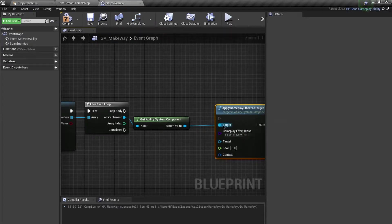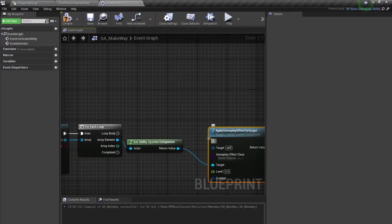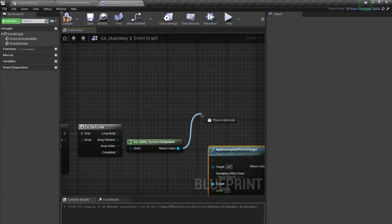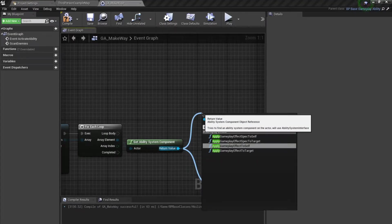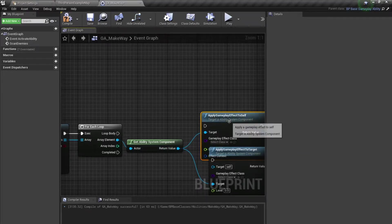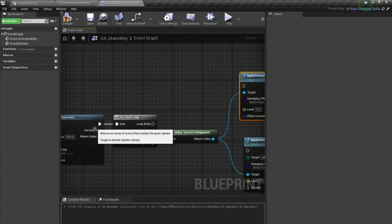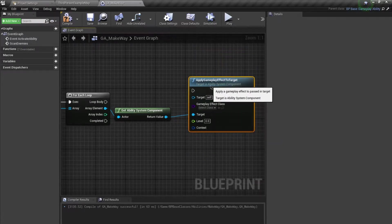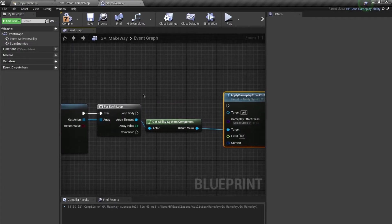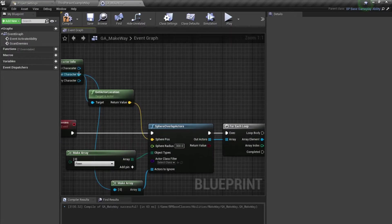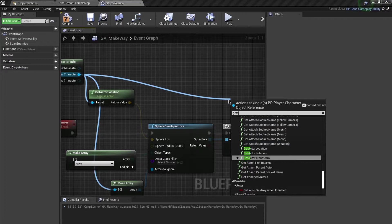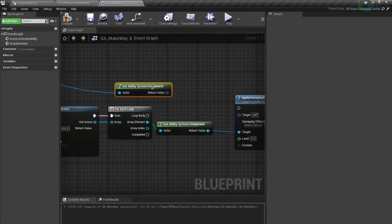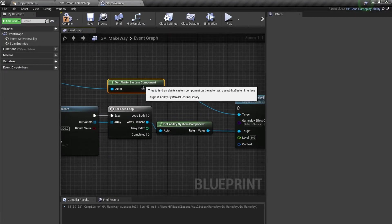I'm using 'to Target' because it might confuse some people if we applied the gameplay effect to self — we are actually targeting the scanned actors, not ourselves. For the target pin, drag out and call Get Ability System Component, then plug that in.